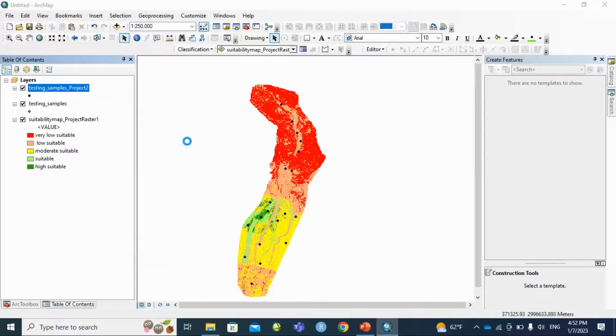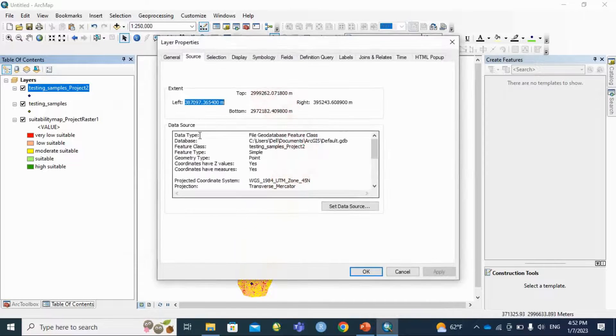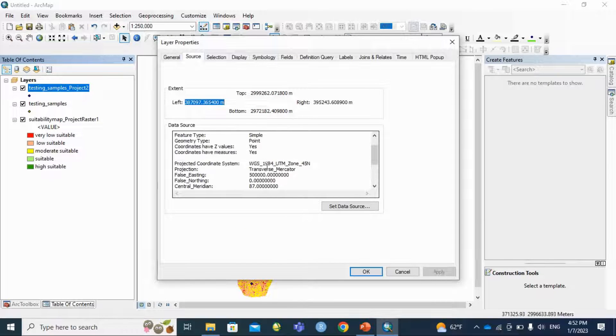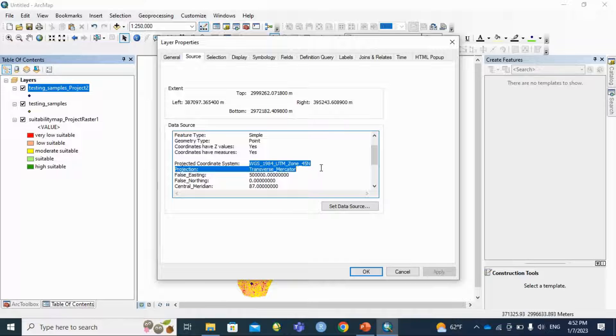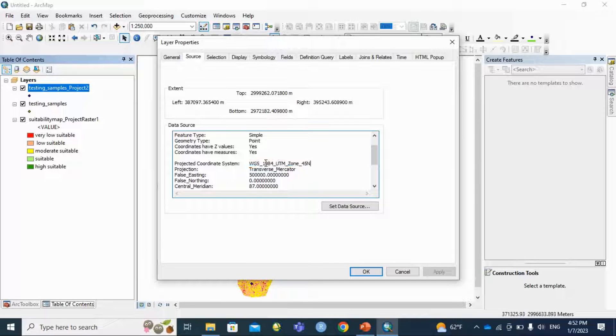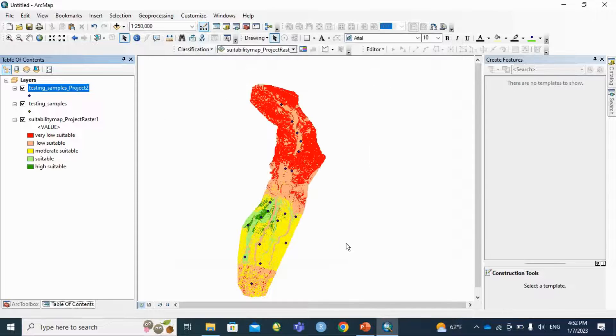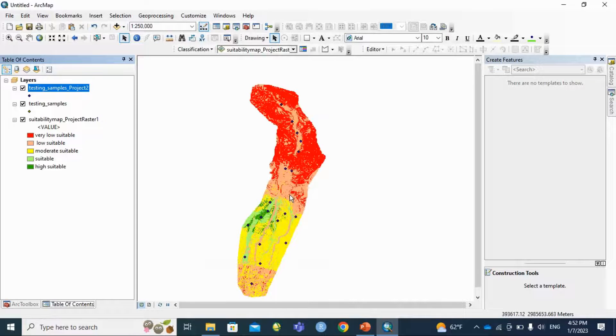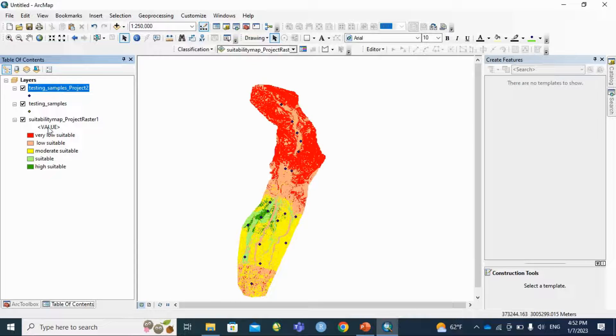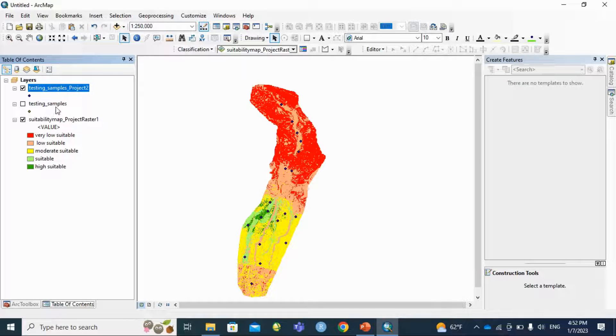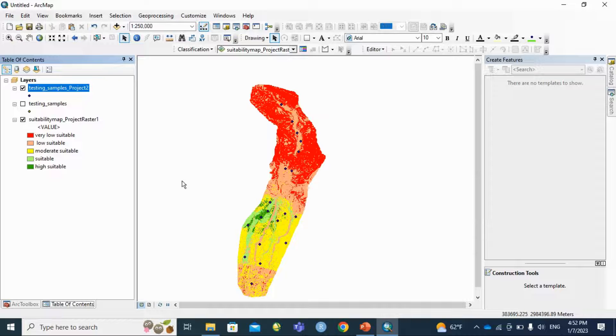Go to properties and then source. There is the change of my projection system, this is UTM 45 North. And after that both projection systems are same, so I am going to uncheck this.